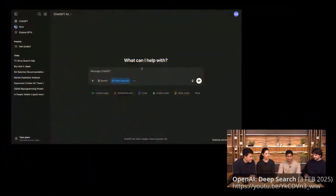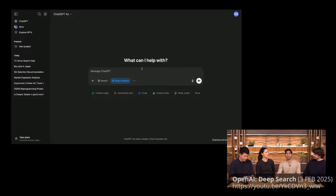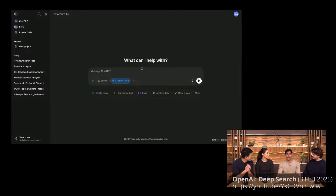Deep Research is accessible from a button right here in the beginning of ChatGPT, and from here you can immediately put in any query and send it off to Deep Research. I'm a PM at OpenAI, and one of the things we like to think about is what new features and products should we build — one being a new language translation app.